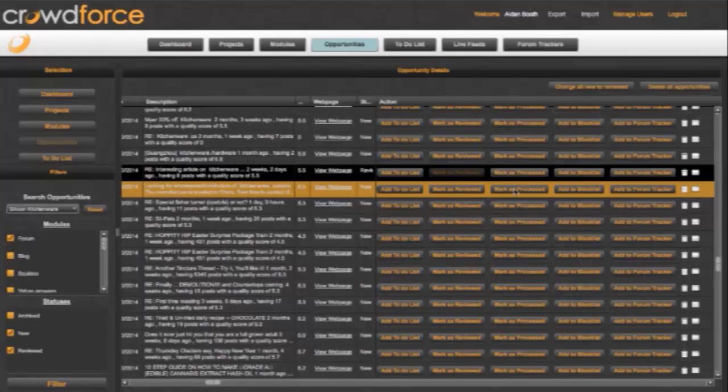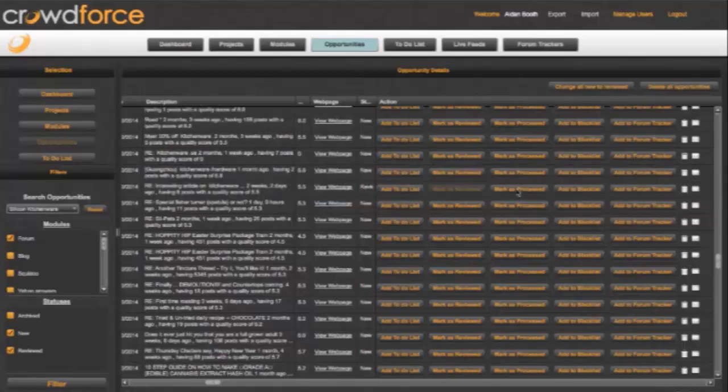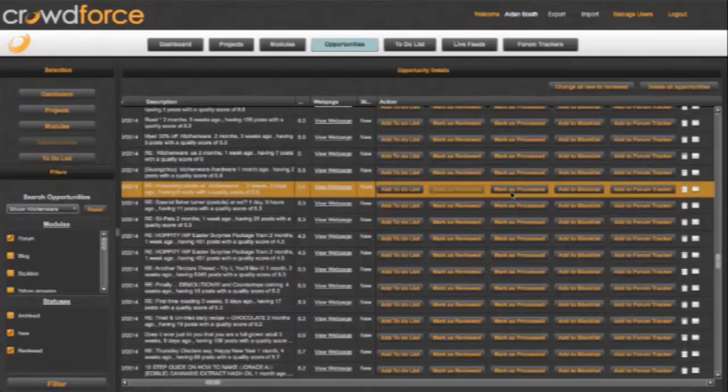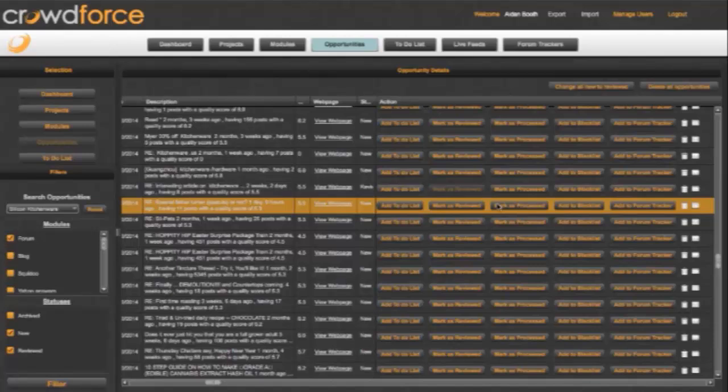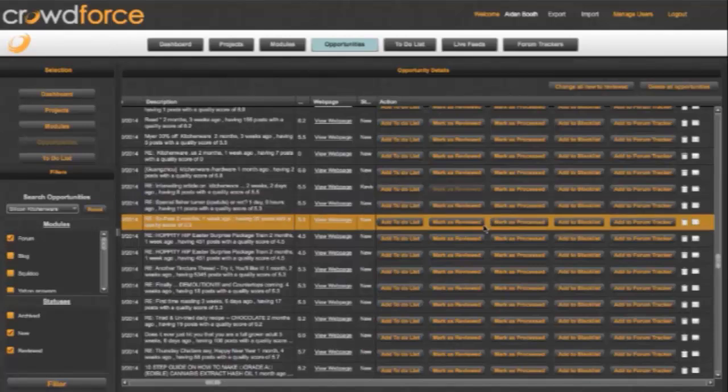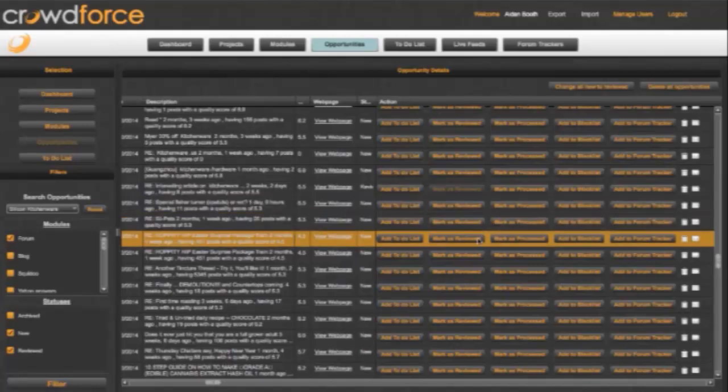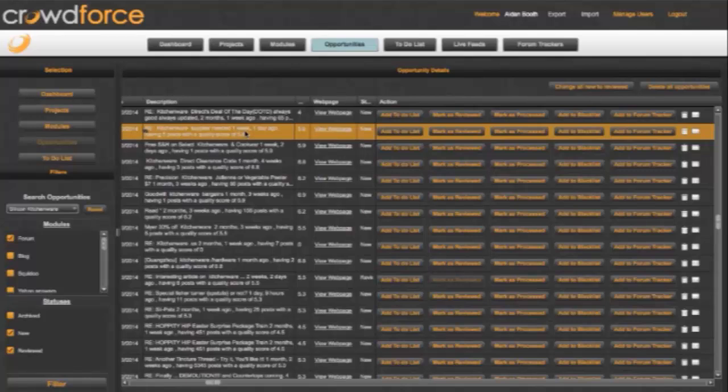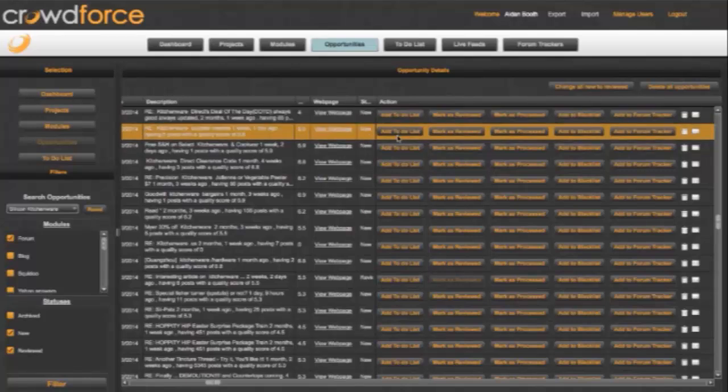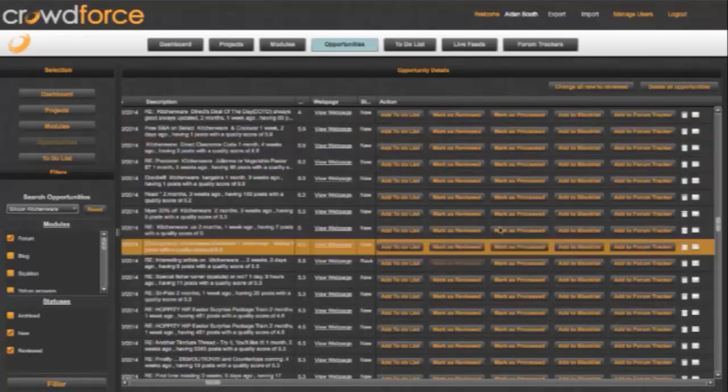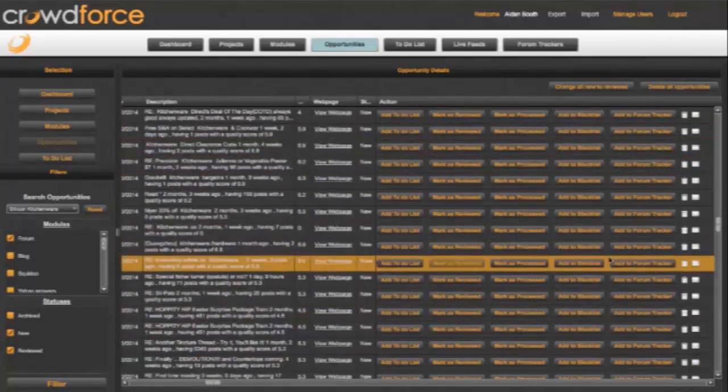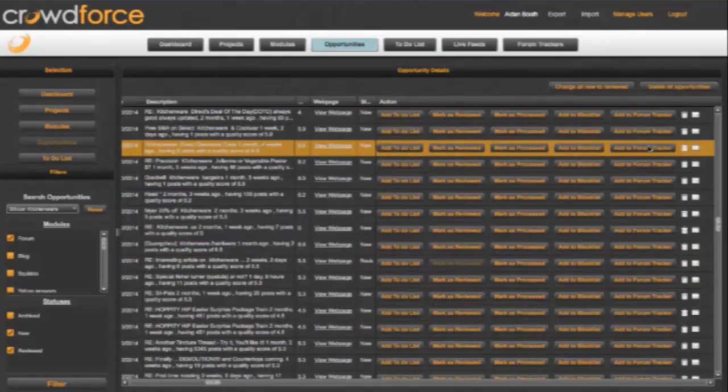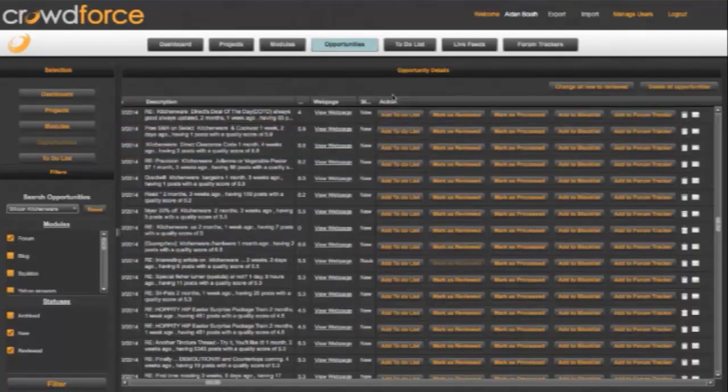So if I've actually done this one, I can say mark as processed and that'll be gone. And I can keep working my way down the list here until I find others that are interesting. And here's another one here that says supplier needed. So I can add that to my to-do list as well. I can very quickly process different opportunities here and I can even add them to the forum tracker if I wanted to as well.